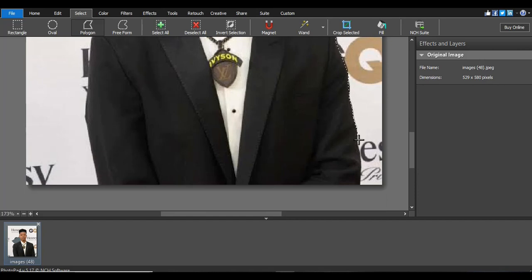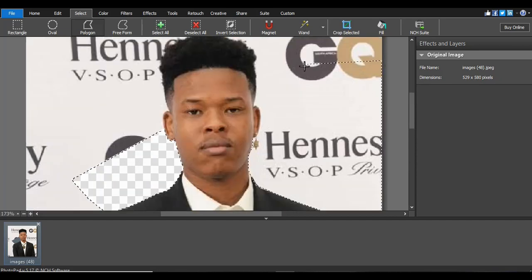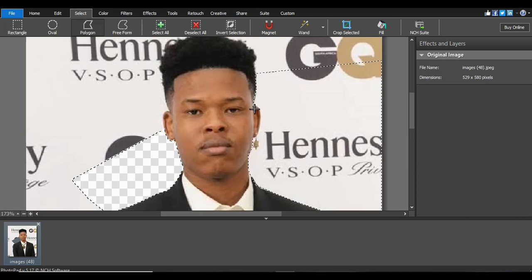Guys, if you can hear me clearly please say so in the comment section — I'll try my best to add subtitles. You see, you move close to the image; just make sure you don't cut the skin or the t-shirt or anything. Then click Delete again.